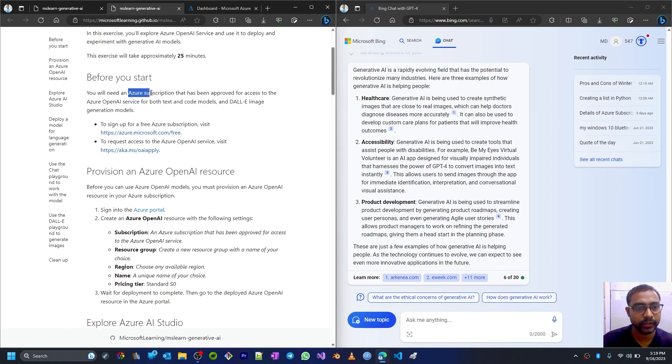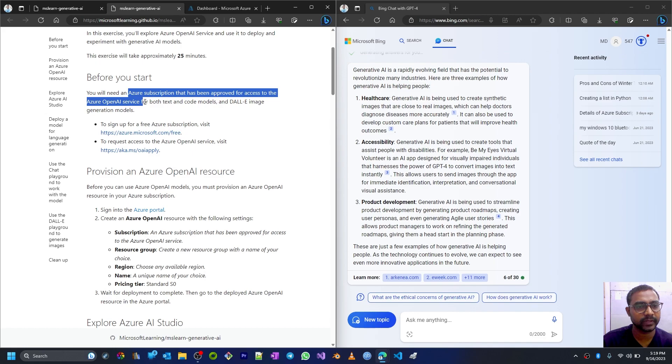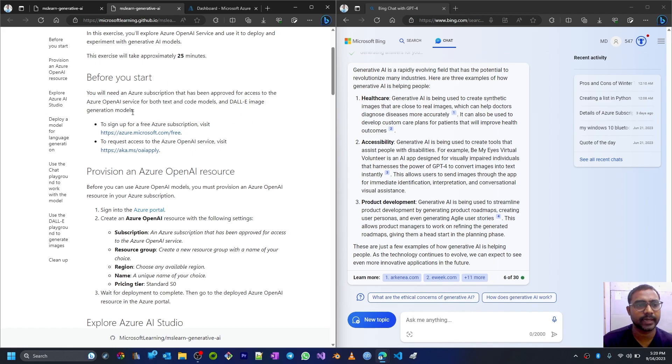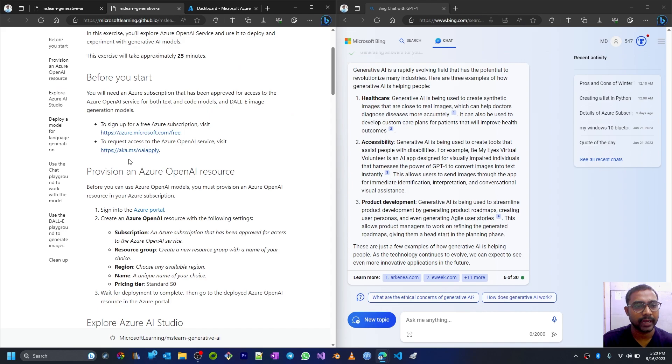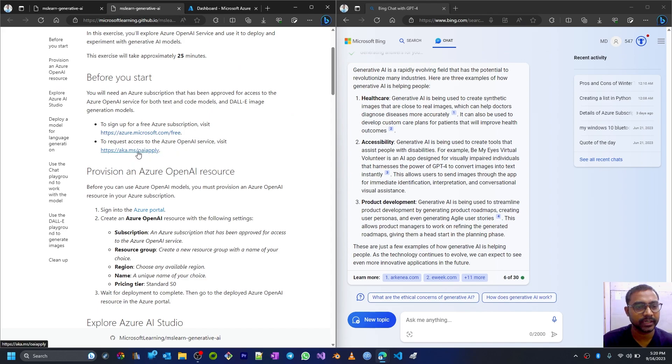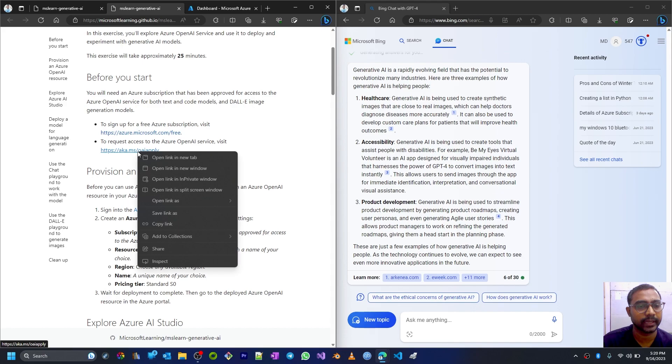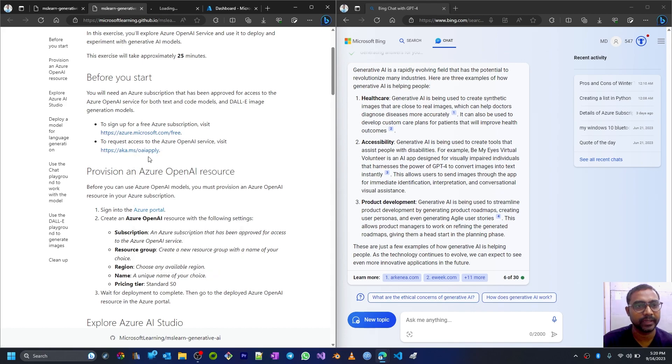Before we start to work with this hands-on, you need an Azure subscription that has been approved for access to Azure OpenAI services for both text and code models and DALL-E image generation model. First of all, to sign up for an Azure subscription visit this link. I have already done that.